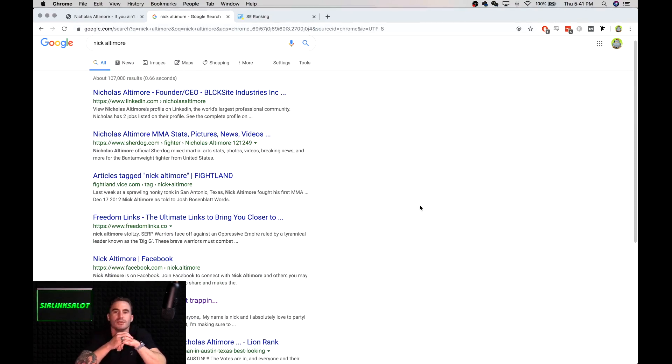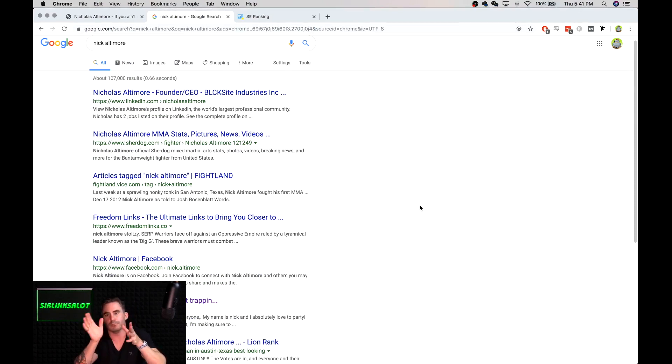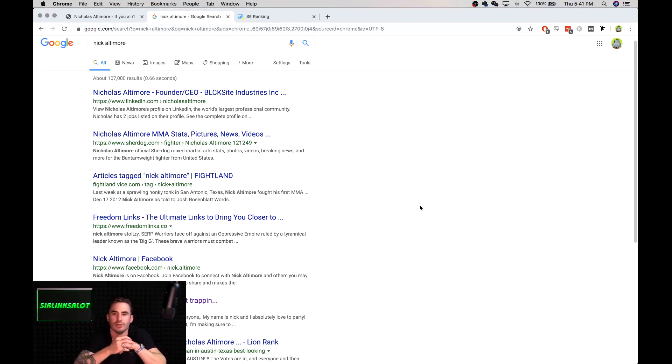Stuff that I'd be using or things like Nicholas Altimore, Nick Altimore, as far as anchors go, nickaltimore.com, HTTP, whatever. So use variants like you would in any pillow linking strategy.